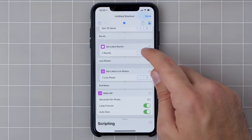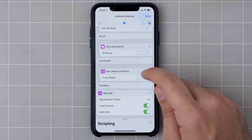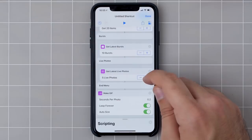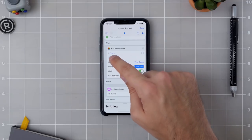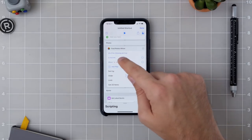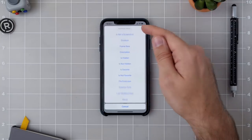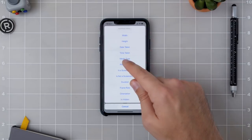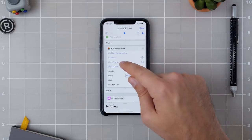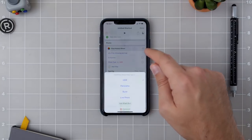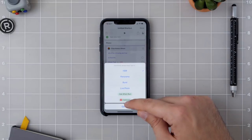Latest Bursts and Latest Live Photos don't have their own filters, but you can actually use Find Photos and then set up your own categories like this — go into Photo Type and then change the type to Bursts or Live Photos.